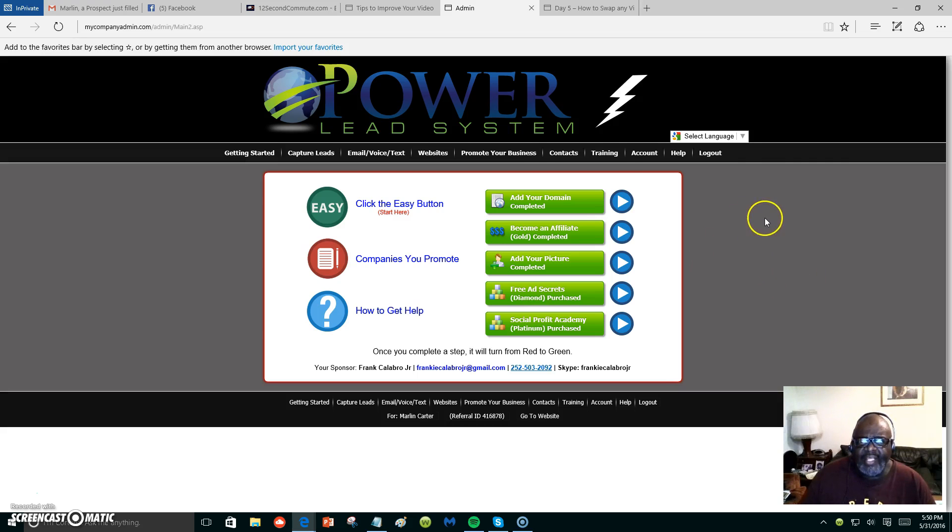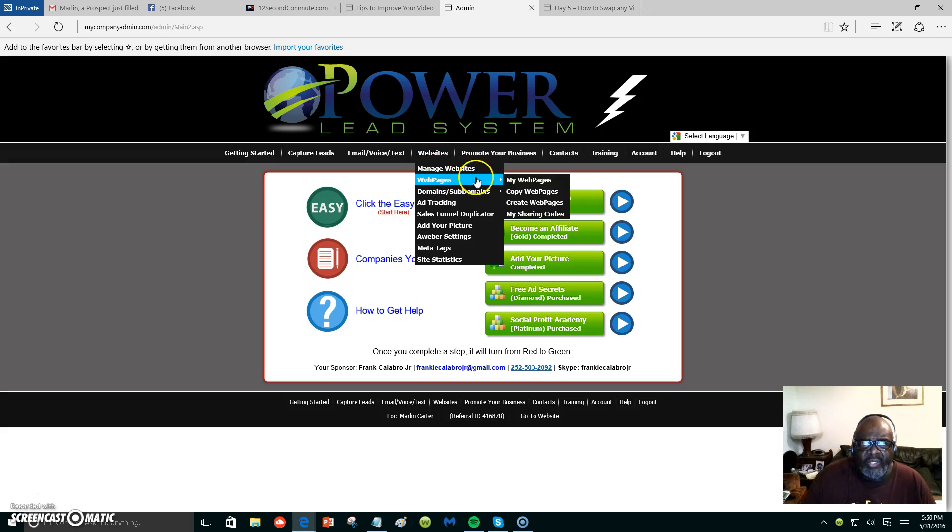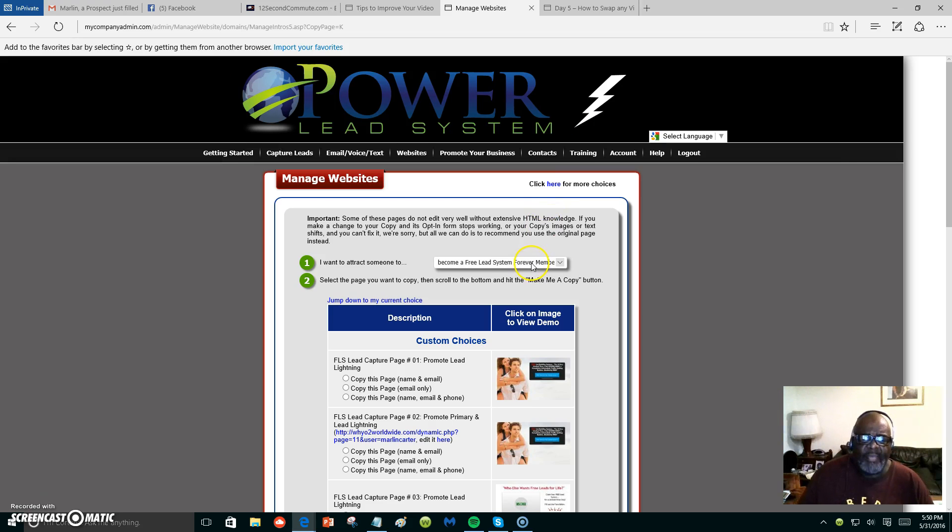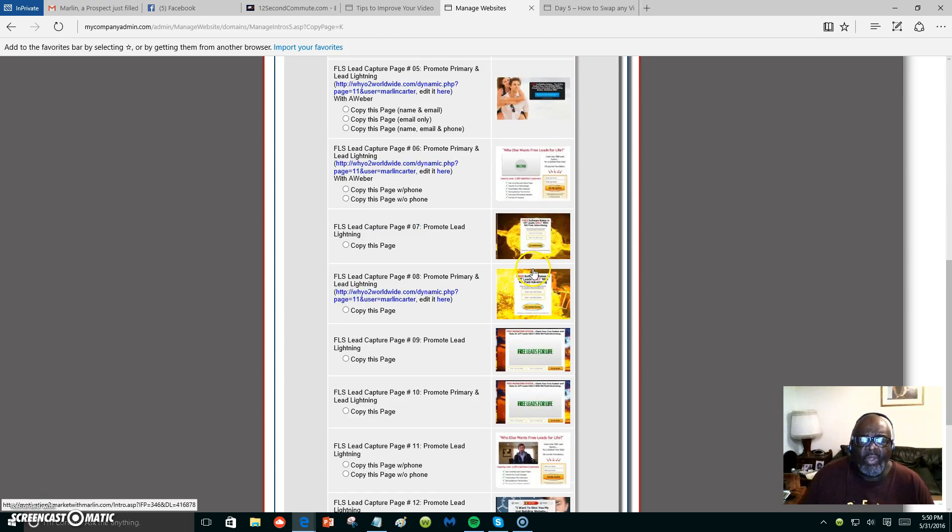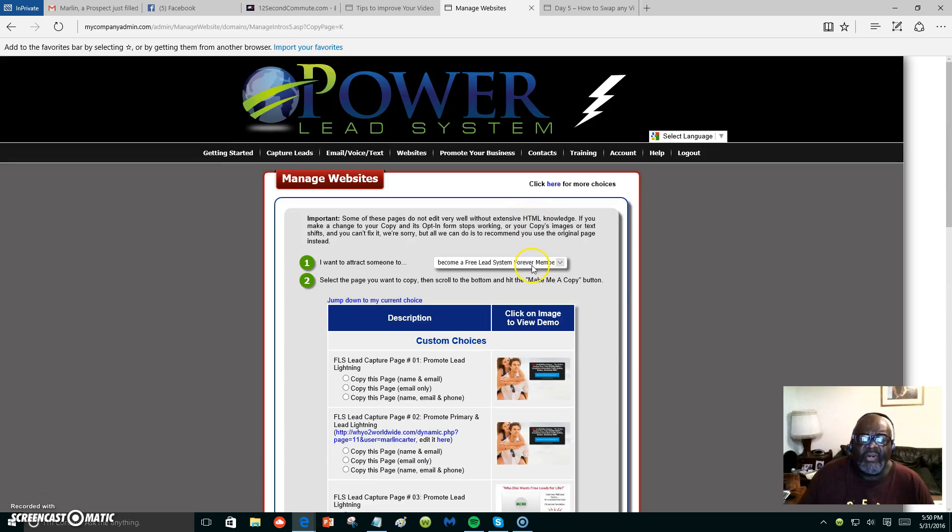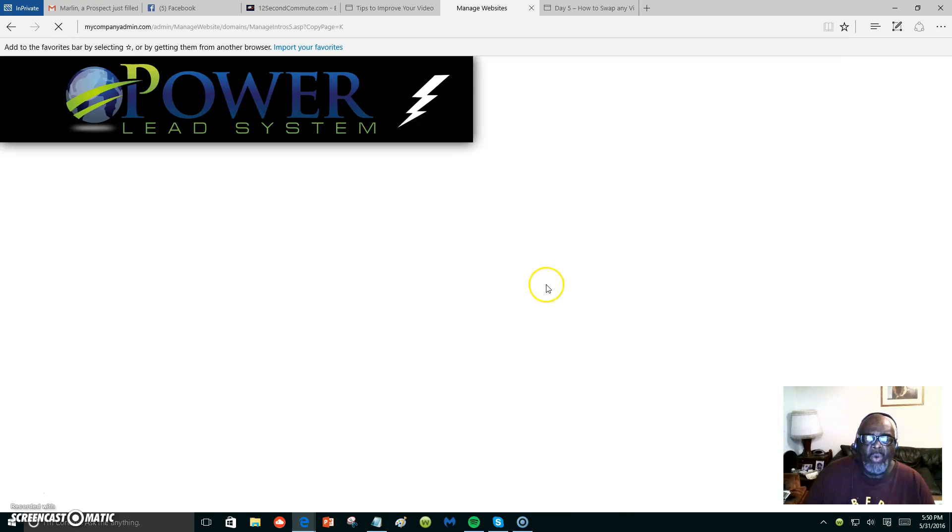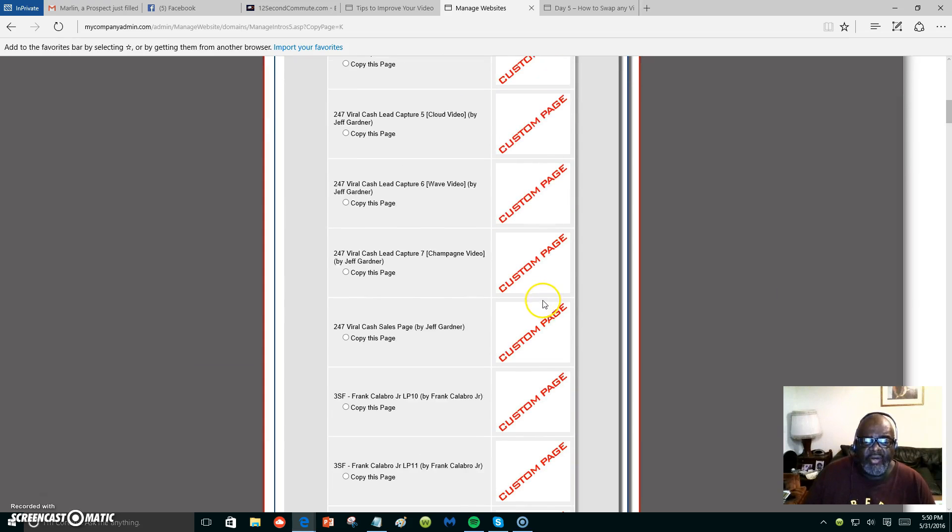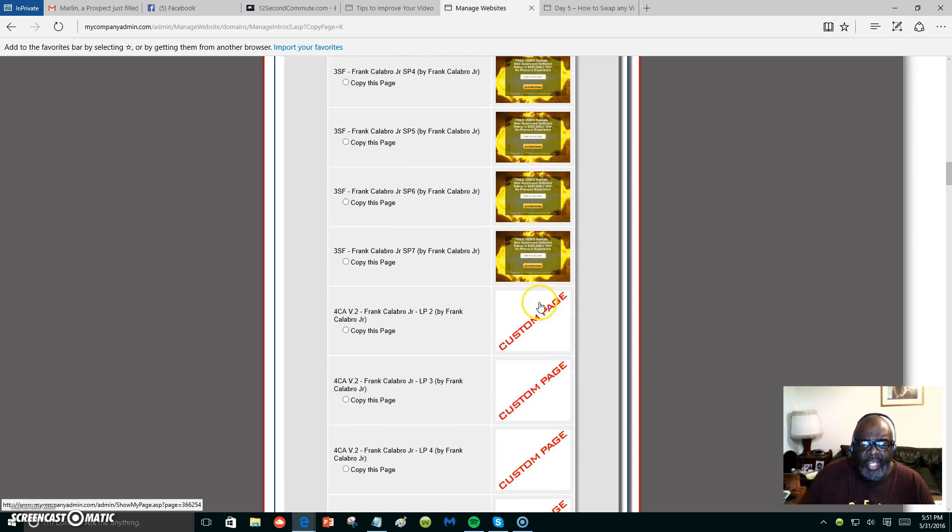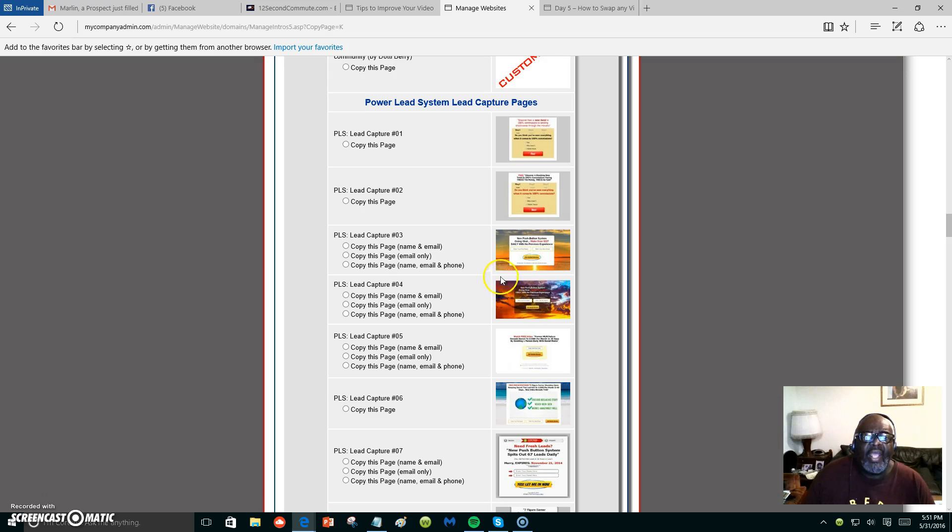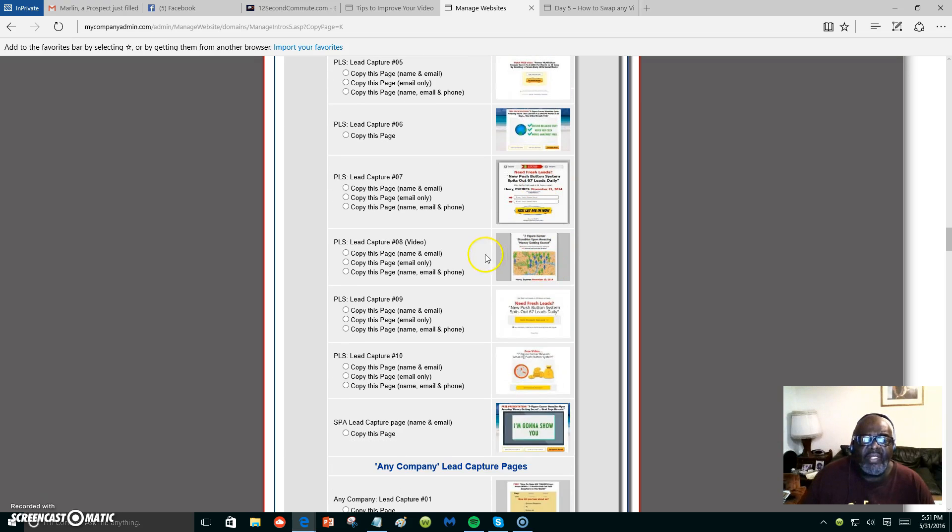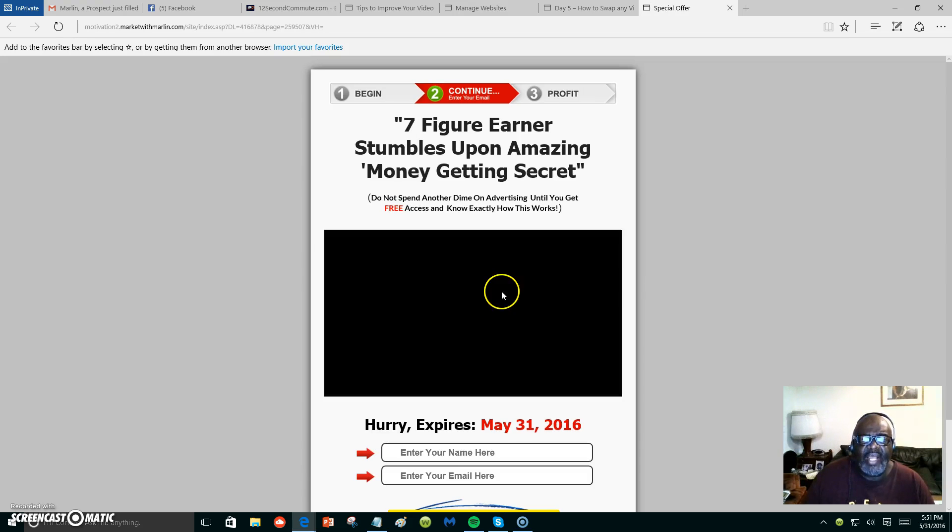Now let's get started. We're going to click on website, hover over websites, and what we want to do is copy a web page. You're going to have different web pages that you can copy. Let's go down and choose a template or capture page with a video inside. This is the Power Lead System lead capture pages. Let's try this one right here. We're going to click on it to see what it looks like.